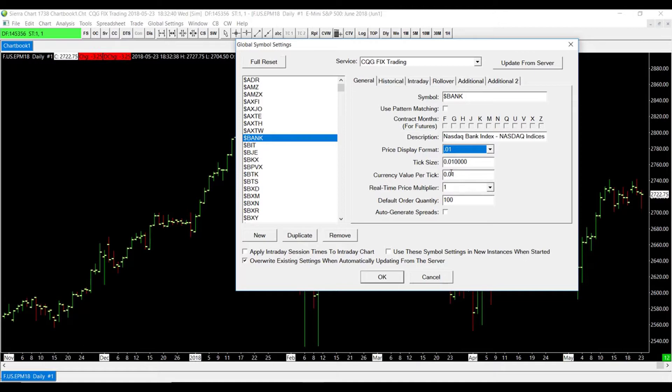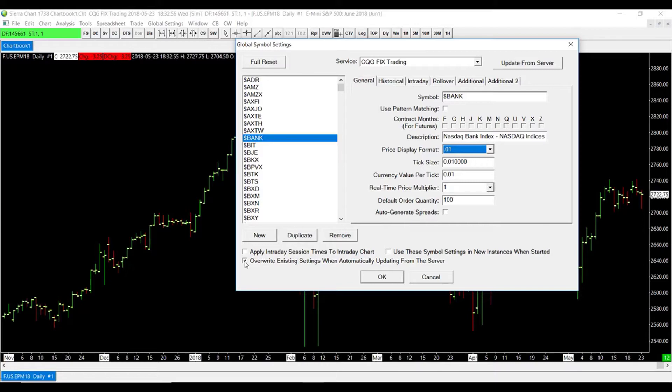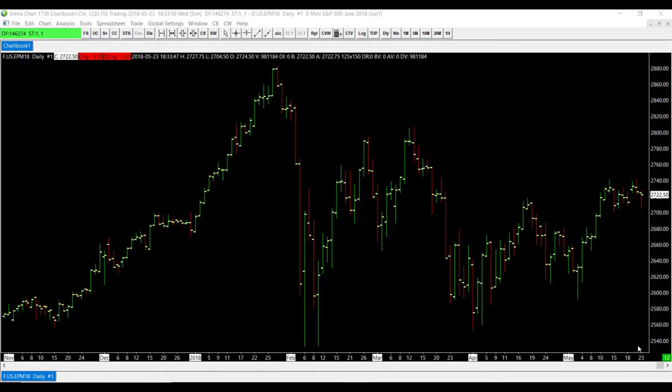Now if you do change these settings, in the bottom left-hand corner I would suggest to disable the Override Existing Settings When Automatically Updating from the Server. That way every time the server does reach out to that symbol, your settings won't be overwritten and they will stay as what you applied. So I will uncheck that and click OK. If you have applied those settings correctly and unchecked the box that I did tell you to, now every time you do open up a new chart, the symbol settings that you applied will automatically be updated into the brand new version of that chart.